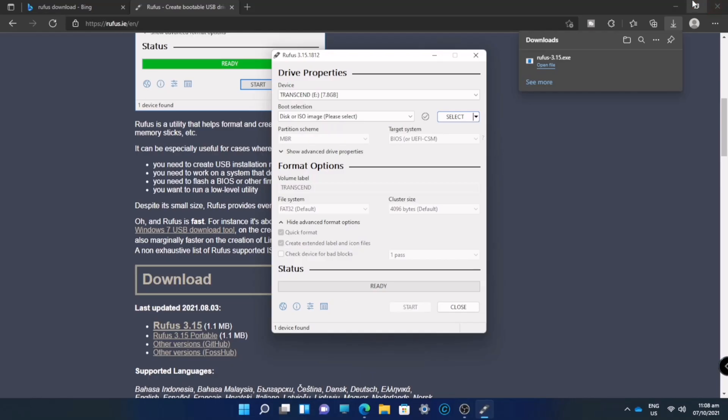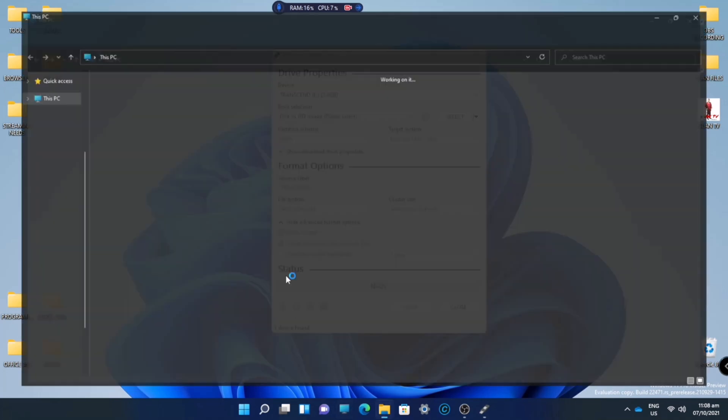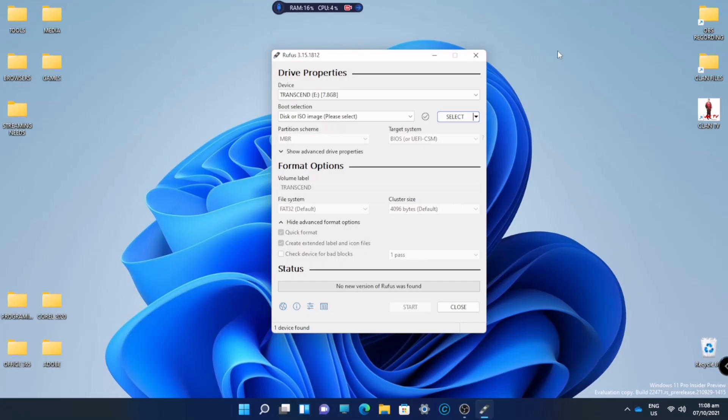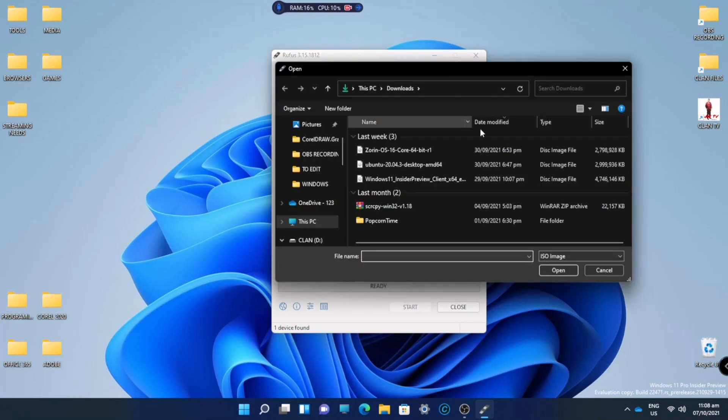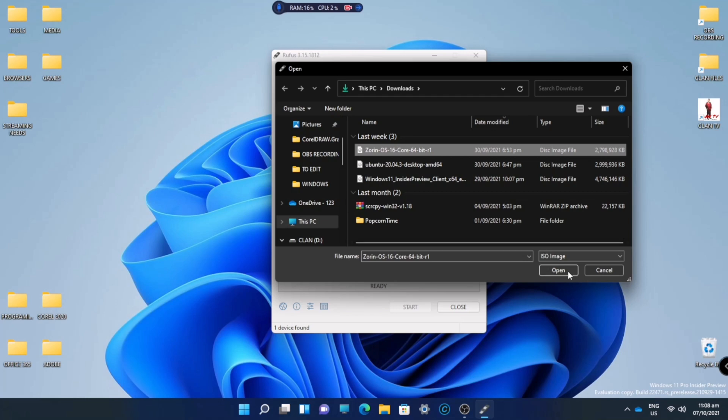Now we have Rufus installed in our system. This is my USB Drive. We have Rufus installed, so just click select and click the ISO files of the OS you want to choose. Then click open.